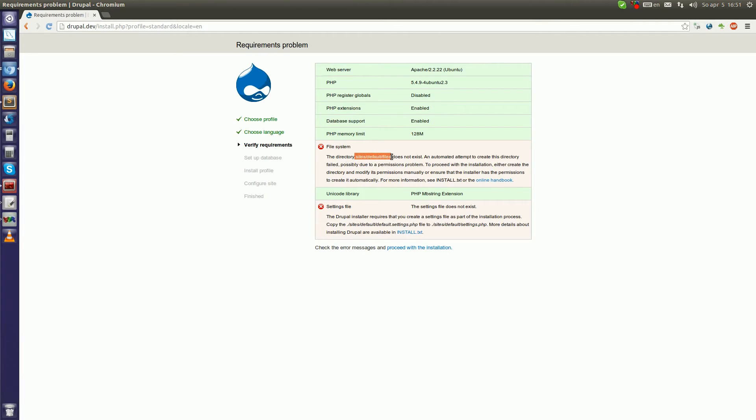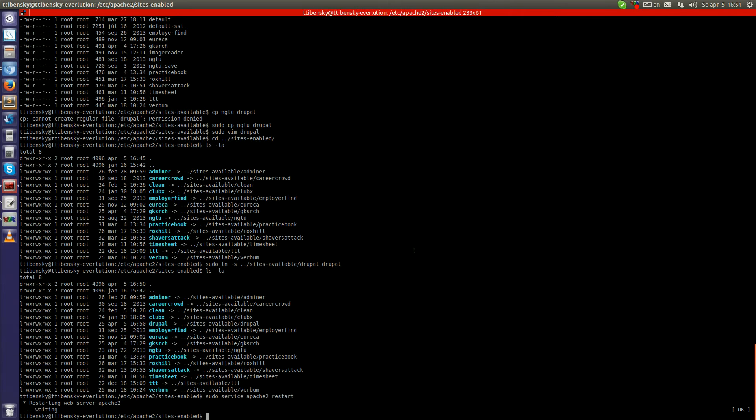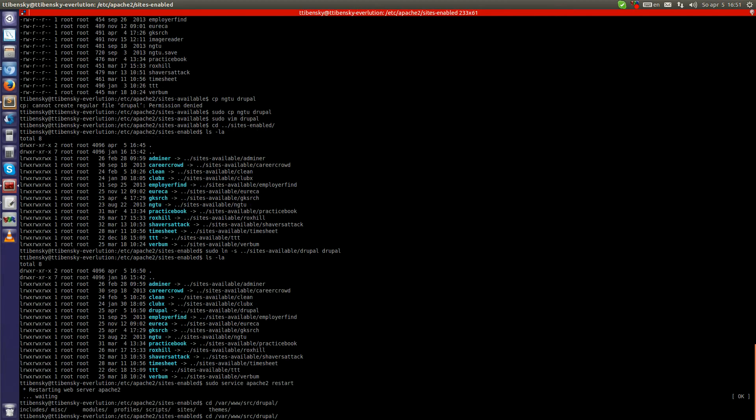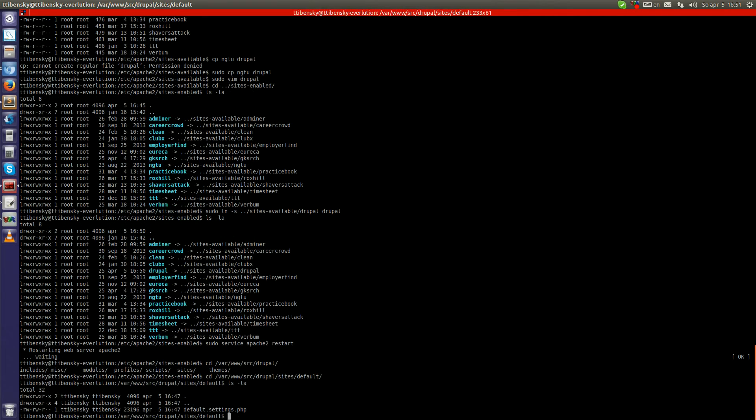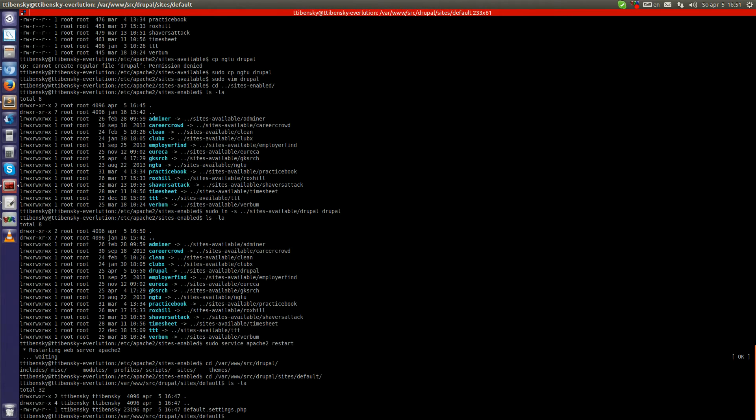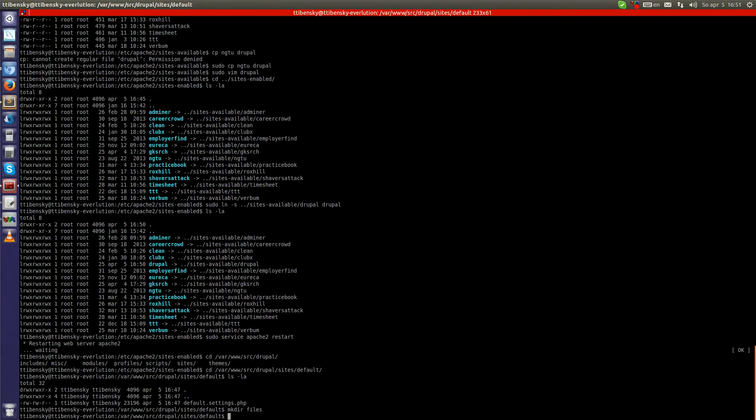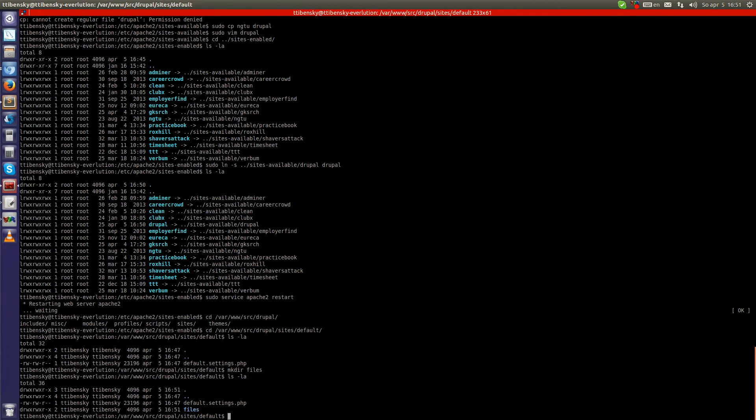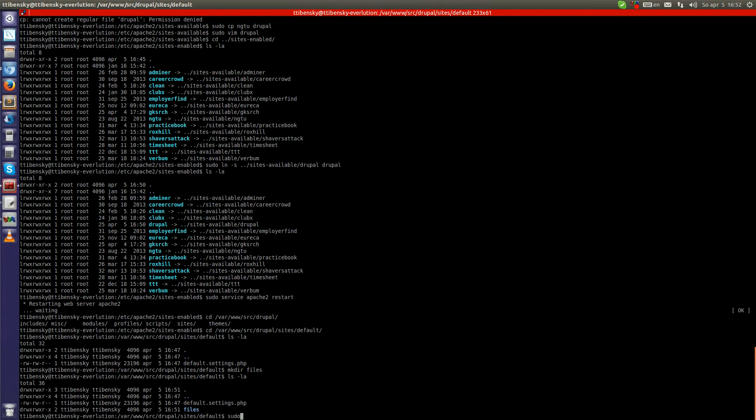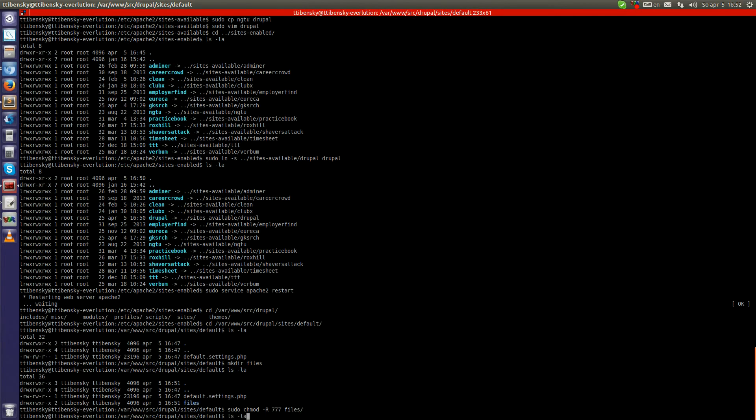The directory sites/default/files does not exist. Okay, let's create it. sites/default/files. Just for now, let's give this file directory full access so Drupal can write into it.